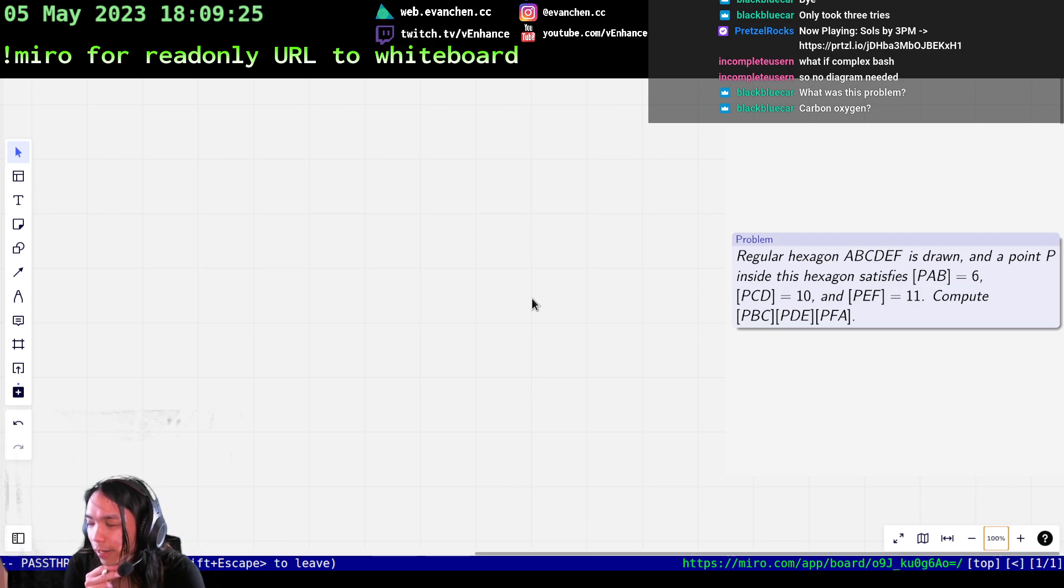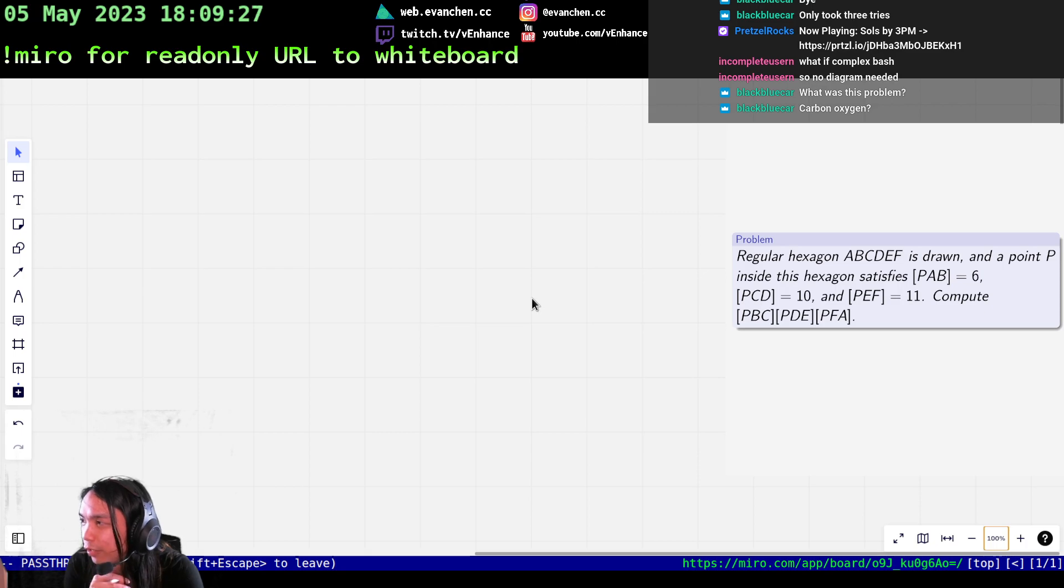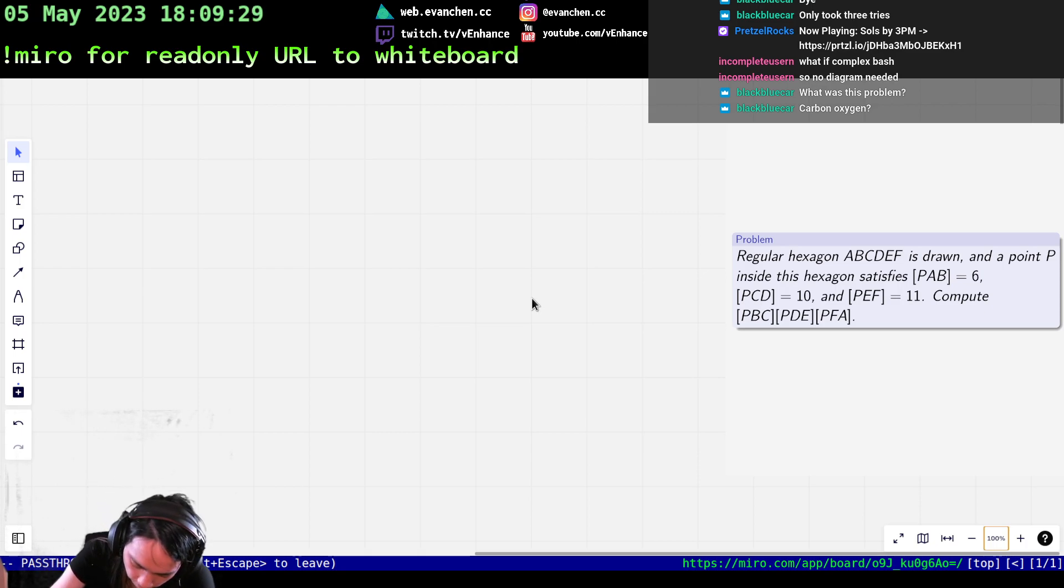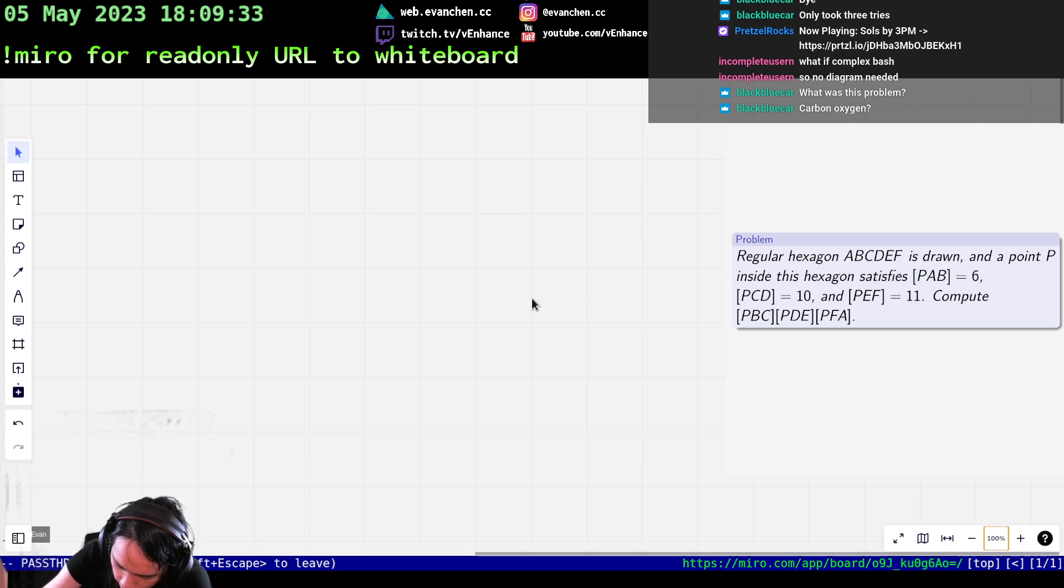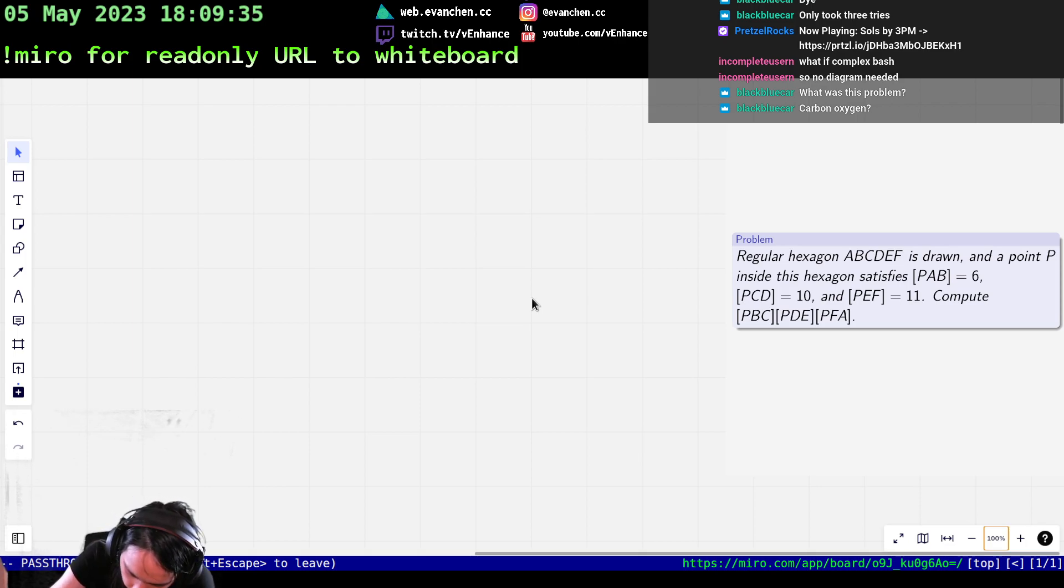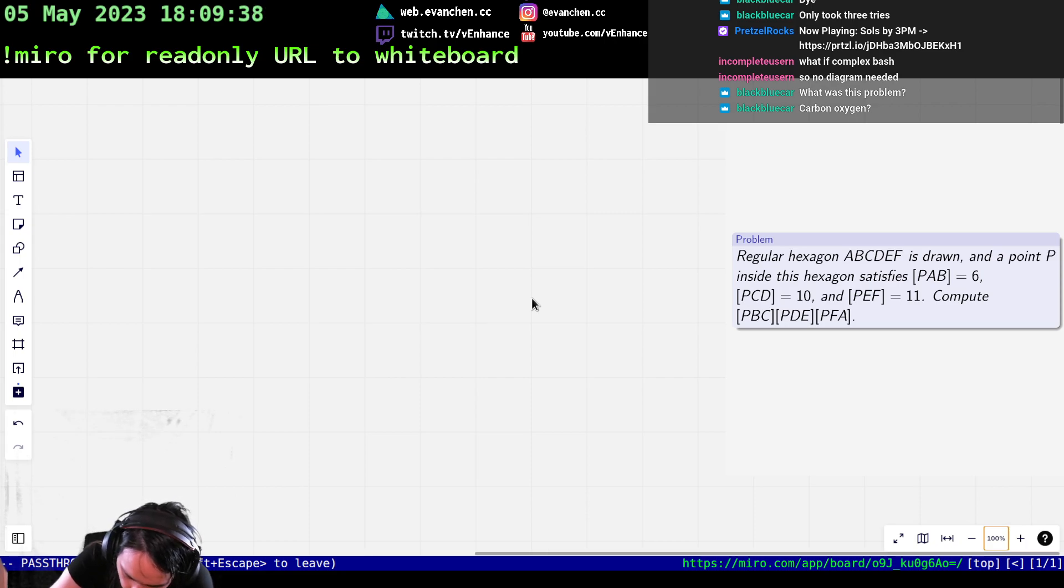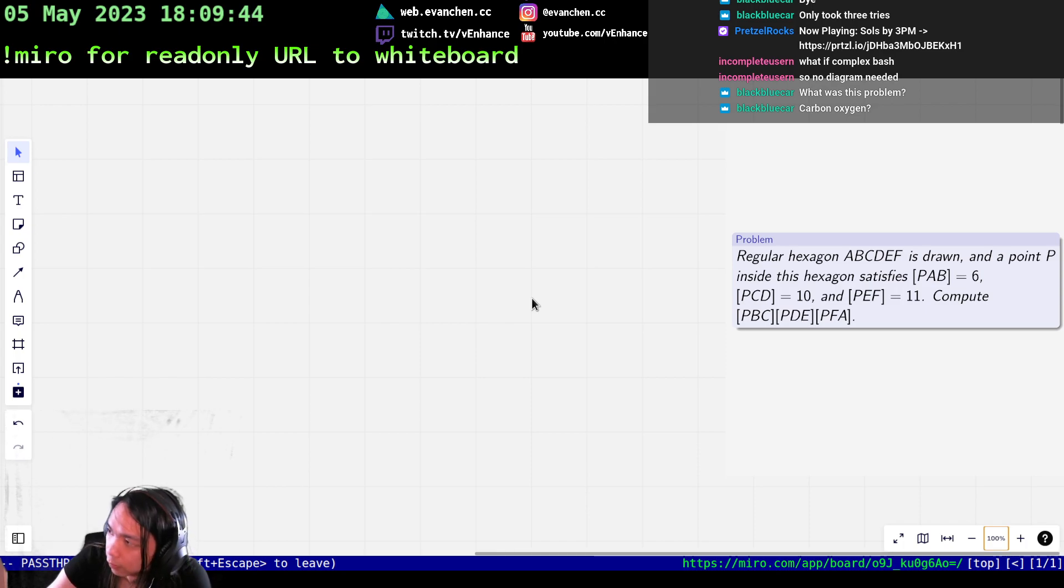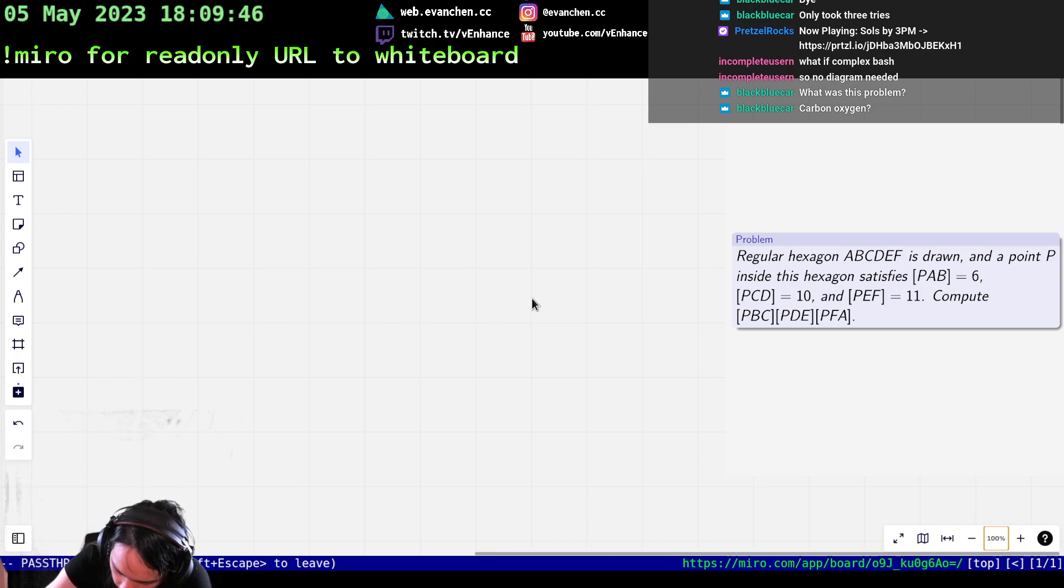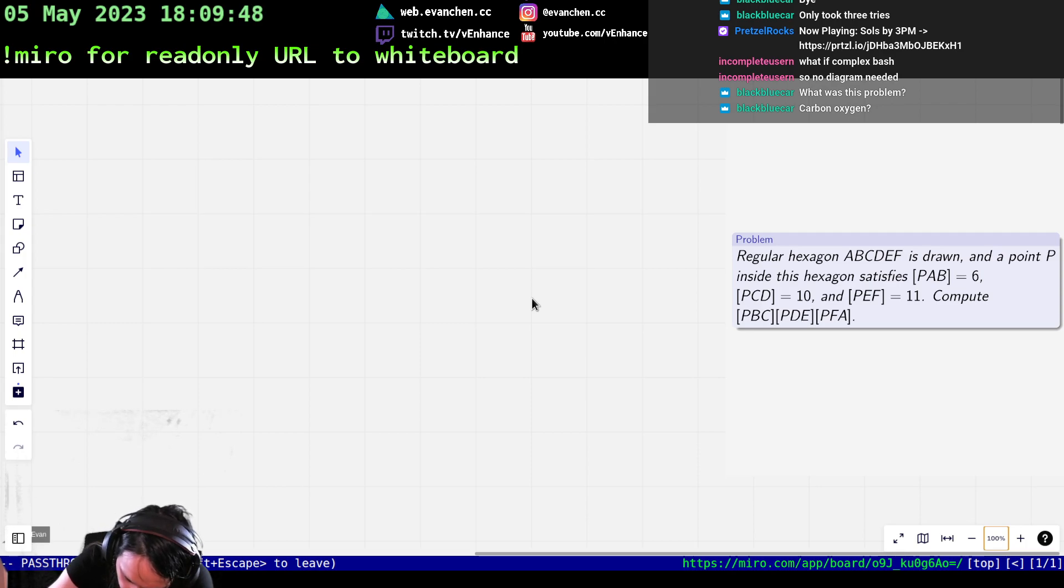You're given areas and because the hexagon has this constant side length, I'm going to call the side length of the hexagon X or something. What this says is that this length here should be 12 over X, this length here should be 20 over X, and this length should be 22 over X.